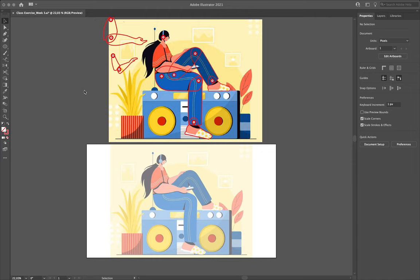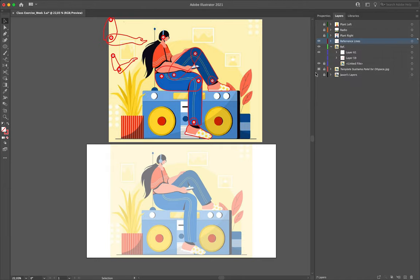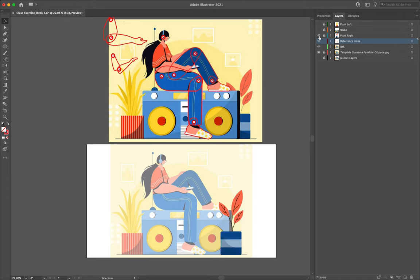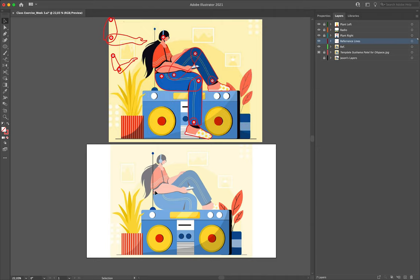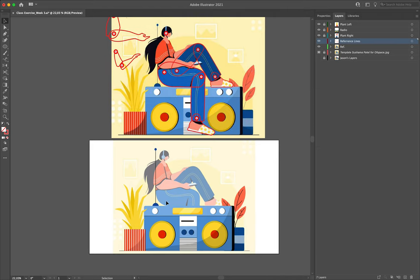This is going to be the second introduction to Adobe Illustrator. Up until this point we have taken a look at creating various assets using the shape builder tool as well as the shape tools available to us, such as our radio and various pot plants, and now it's time to dive in and start working on our character.